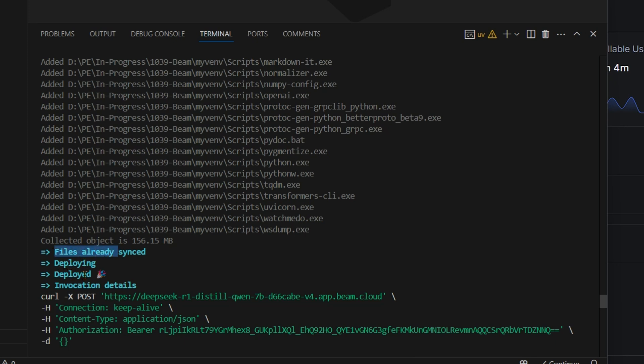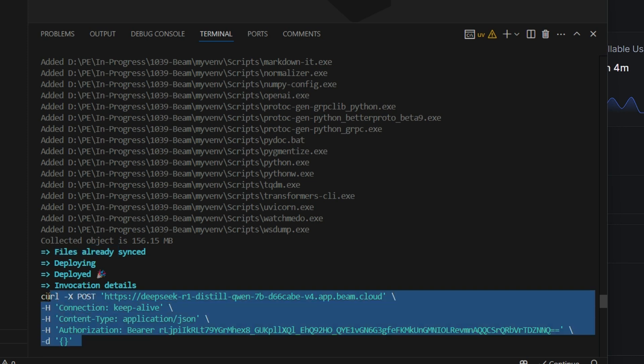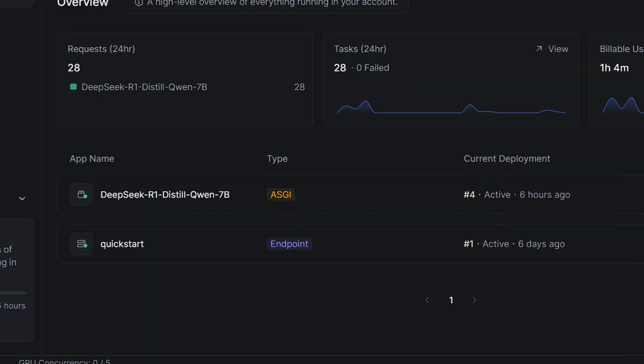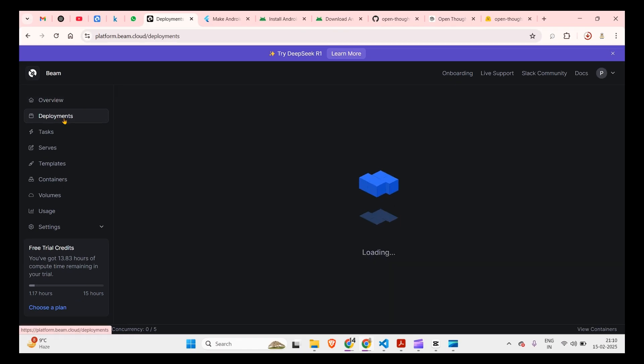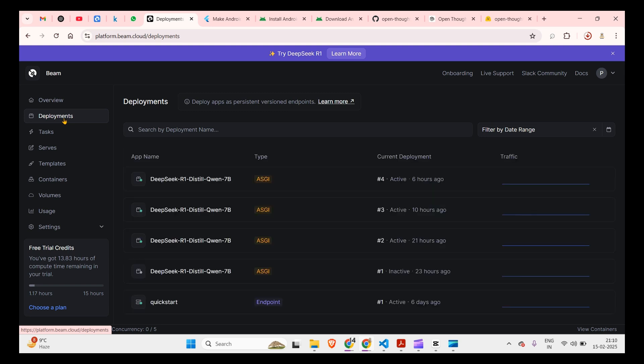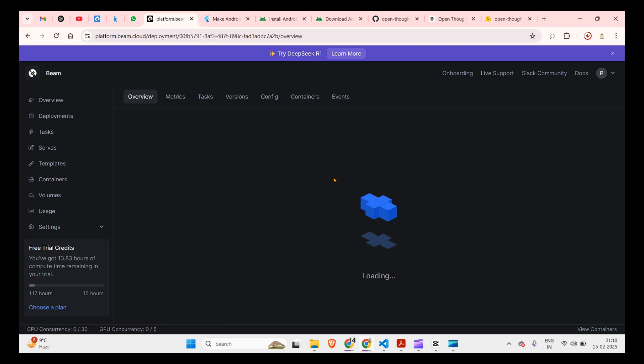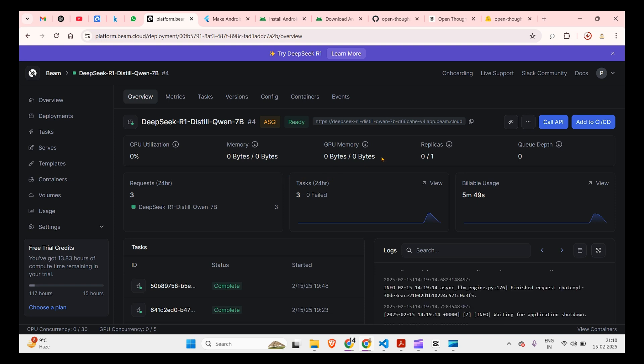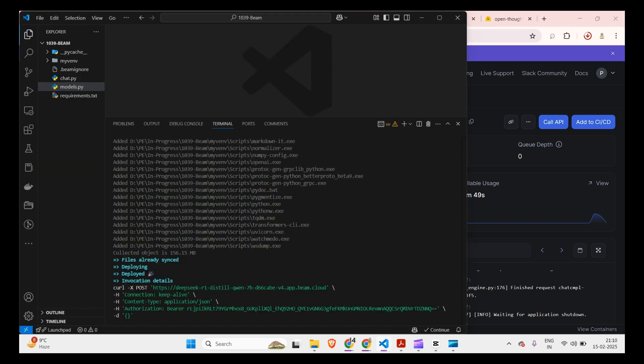So files already synced and we have deploying, deployed, and invocation details is this. So you can invoke this LLM which is running now on Beam. So if you go to the dashboard of Beam you will be able to see the deployments here and this is the deployment that you are talking about. And in this deployment what you can see is this HTTP link. Now this is an important link which will be used to communicate with this instance which is running on your cloud.